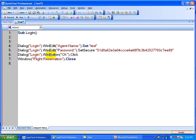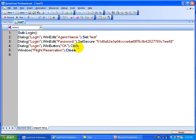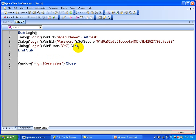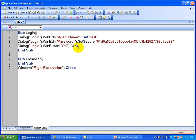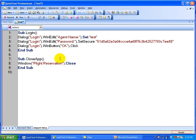Now you are going to write End Sub here, then similarly I am going to write one more subroutine. This one I am going to write as Close App, and then put End Sub here. This is how you create subroutines and then you can call them.